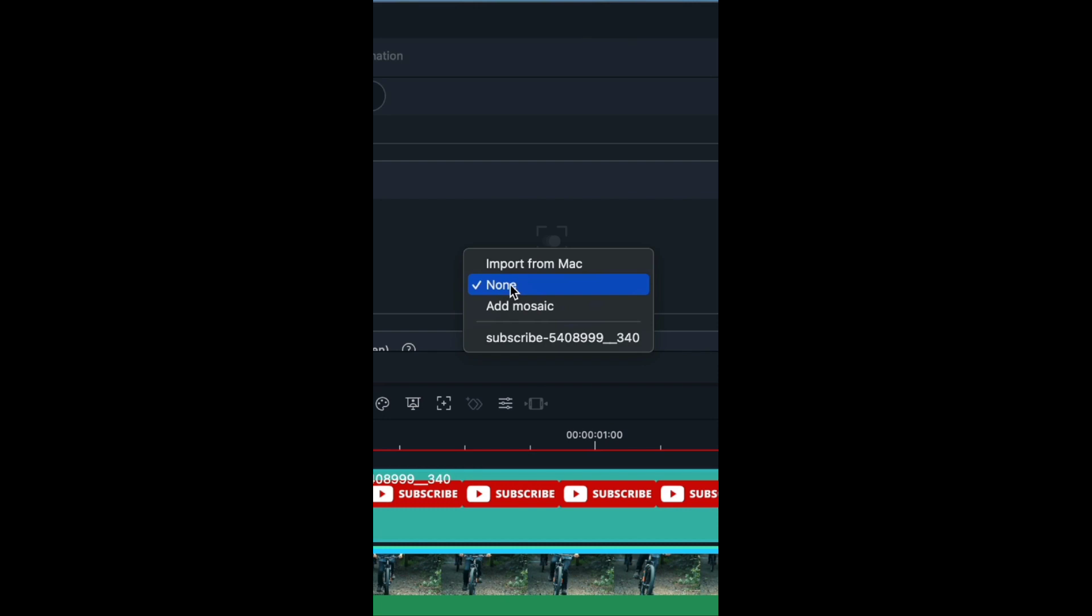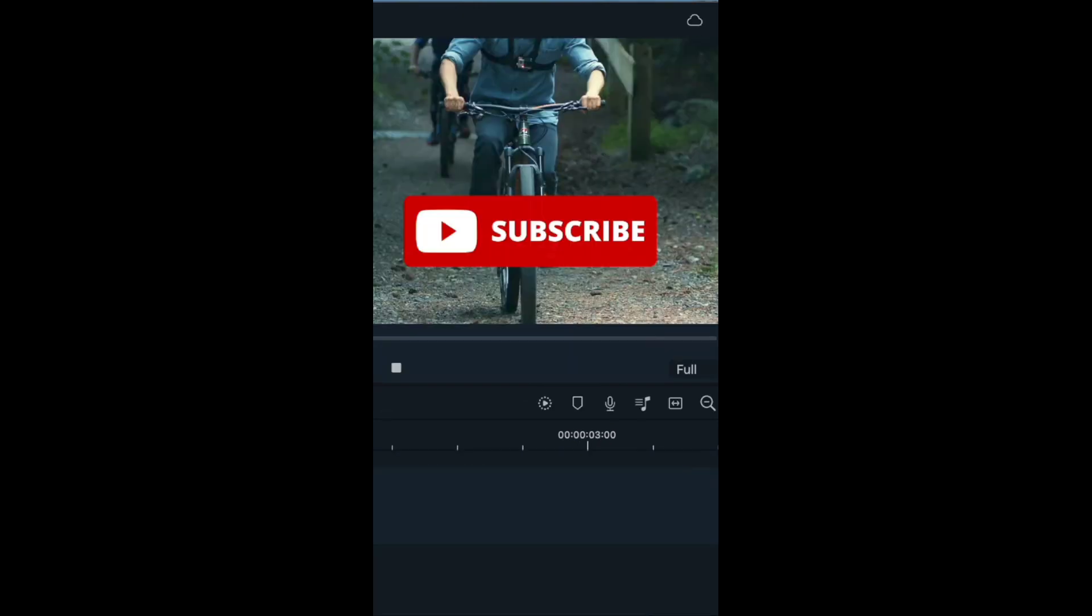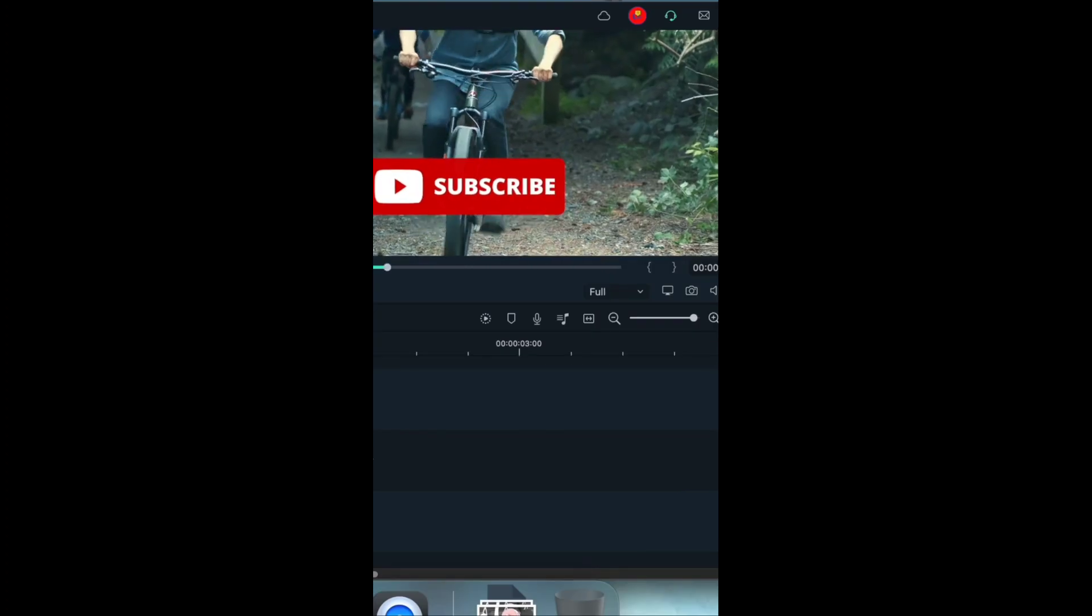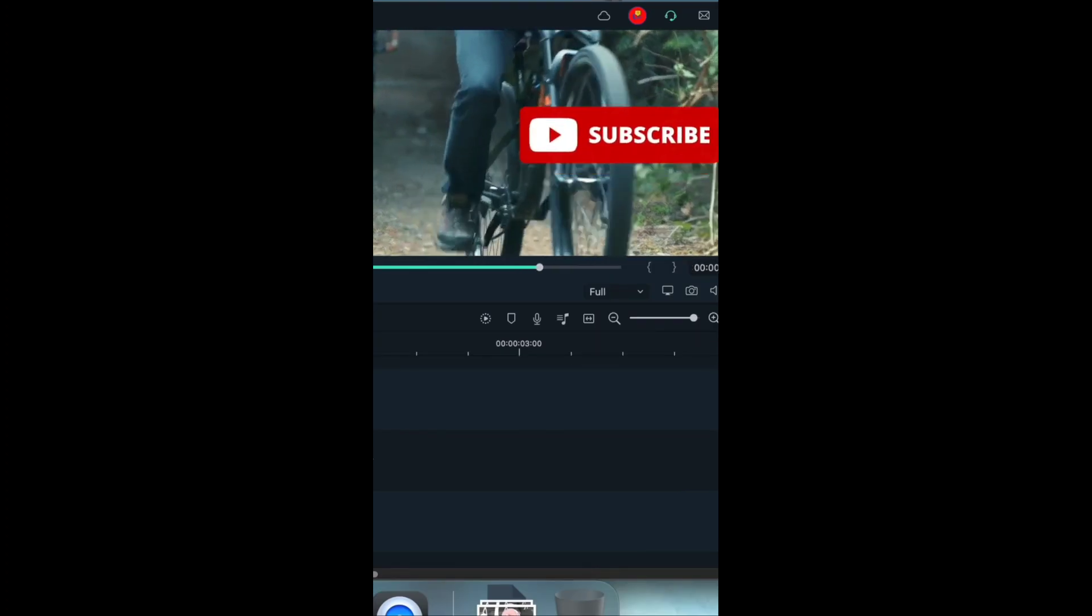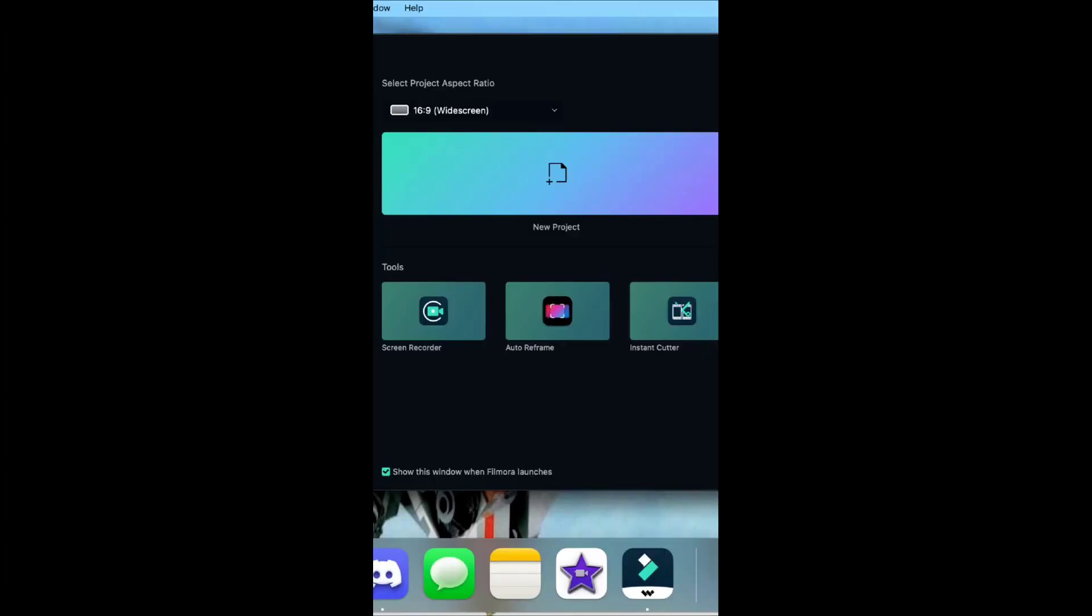Where it says none, click on that and click on the object you want to move with the motion tracking. And click this icon right here to remove the box. Then when you play it back, it should motion track. Subscribe. And there you go.